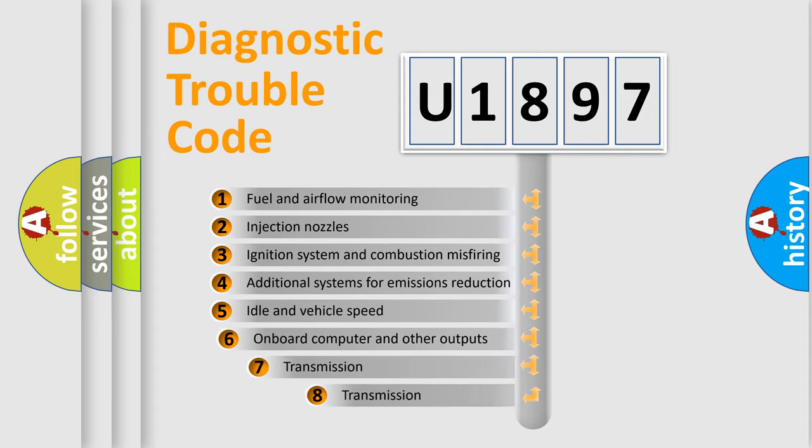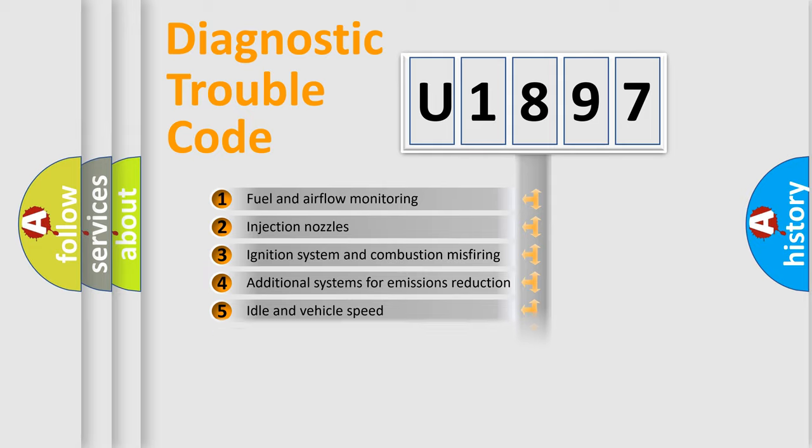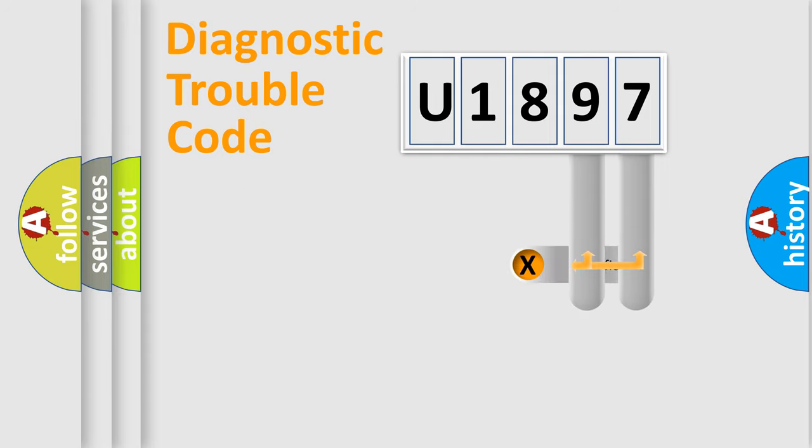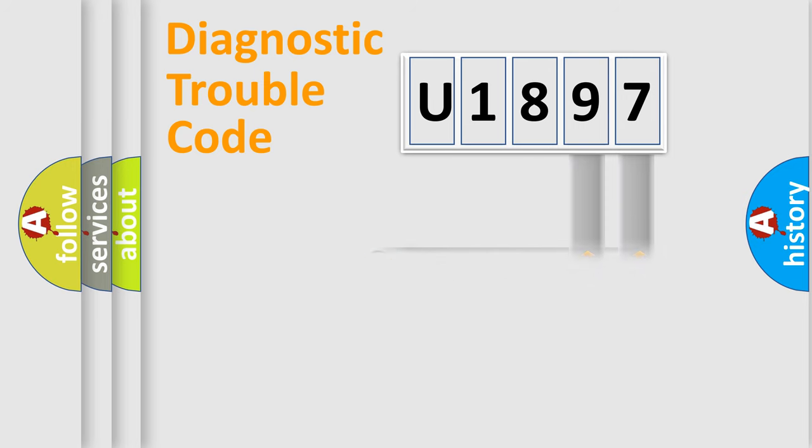The third character specifies a subset of errors. The distribution shown is valid only for the standardized DTC code. Only the last two characters define the specific fault of the group.